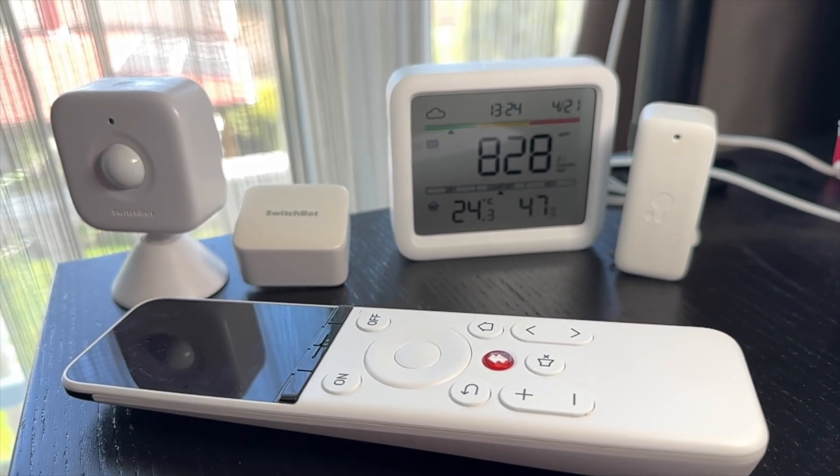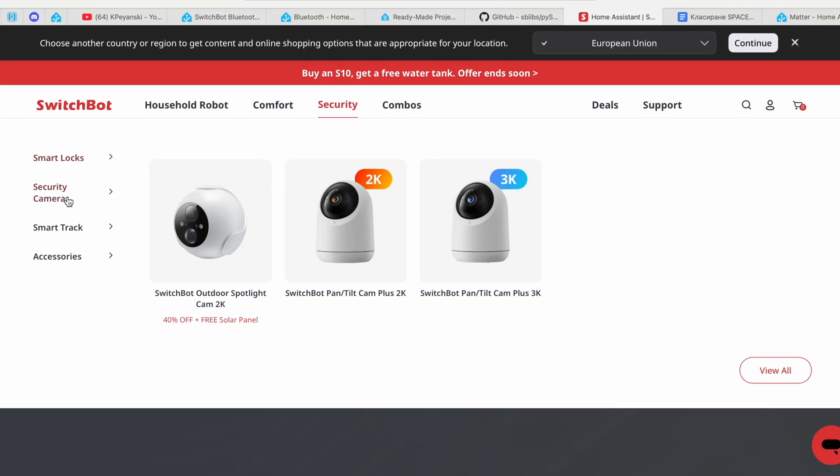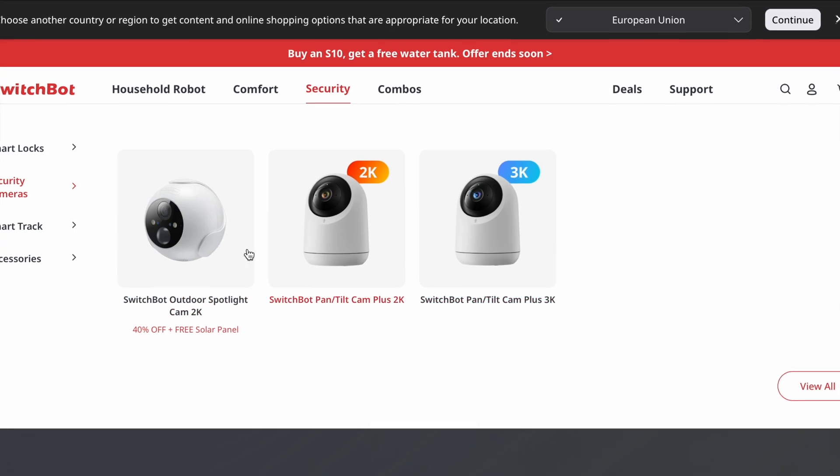There are some limitations — for example, you can expose up to eight secondary devices this way with the Hub 2, but this limitation will likely be increased with newer hubs as the Matter standard matures. The only SwitchBot devices I'm unable to add in my Home Assistant are the SwitchBot cameras, which is a bit of a shame as these cameras are high quality and I actually use them a lot — but unfortunately not in Home Assistant yet.